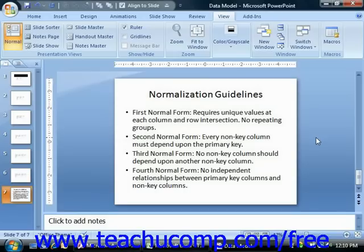The first normal form requires atomic or unique values at each column and row intersection in the table. There should be no repeating groups — thus no item 1, item 2 column design like you may see in a flat file table layout.